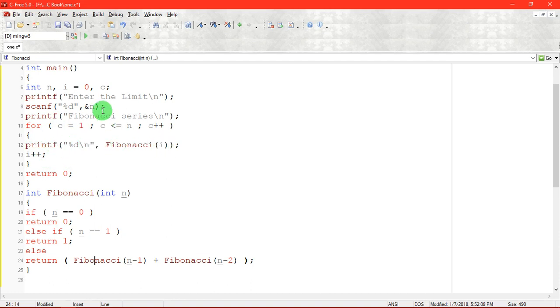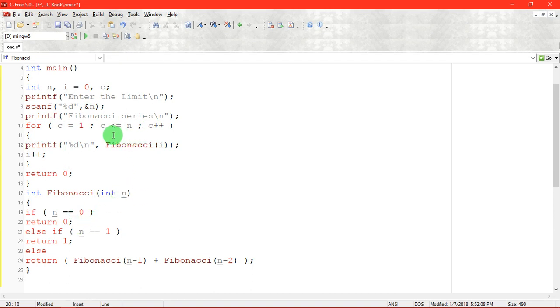Initially, i value is 0. We want to print the 0th element. Fibonacci of 0 is passed here. If n equal to 0, we are returning just 0, automatically 0 will be printed. At first time, 0 will be printed. That is Fibonacci of, let me write it as F of 0, it is actually 0.